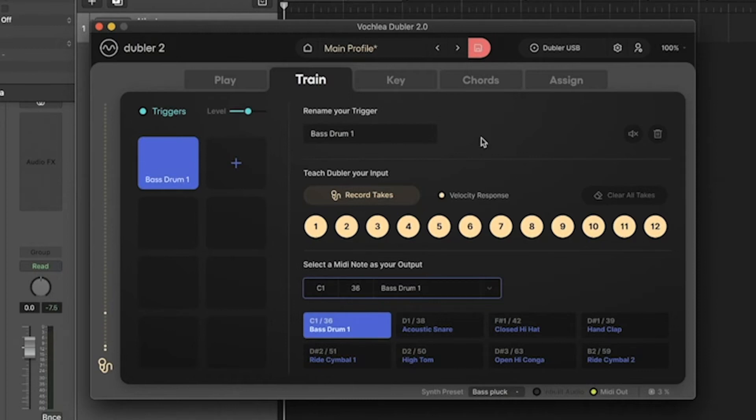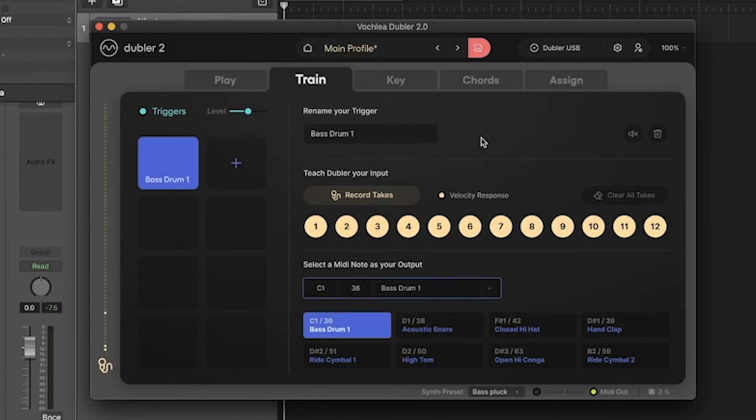At the top, you can also rename your trigger. A quick tip: if you struggle to remember which sound you use for each trigger, you can name it something to remind you of that allocated sound. Since we trained a 'p' sound for this kick, I'm going to name this 'P Kick'.